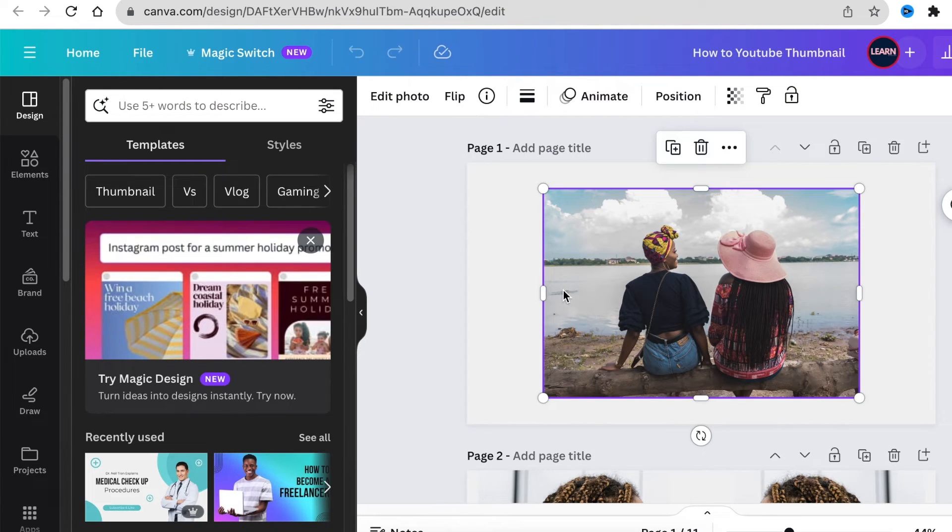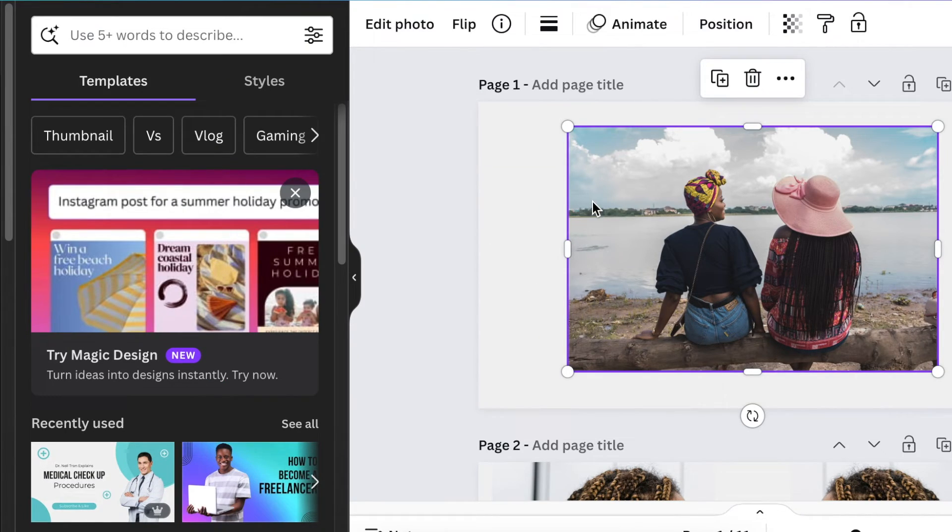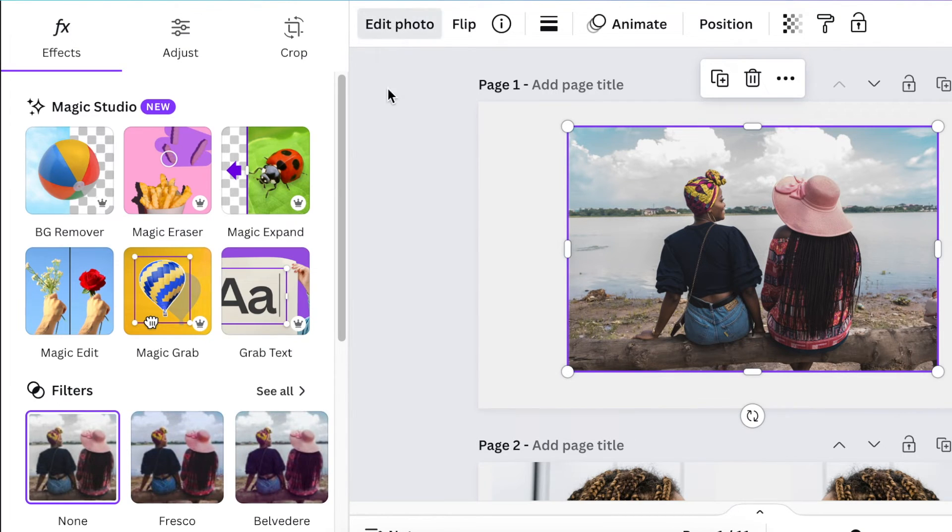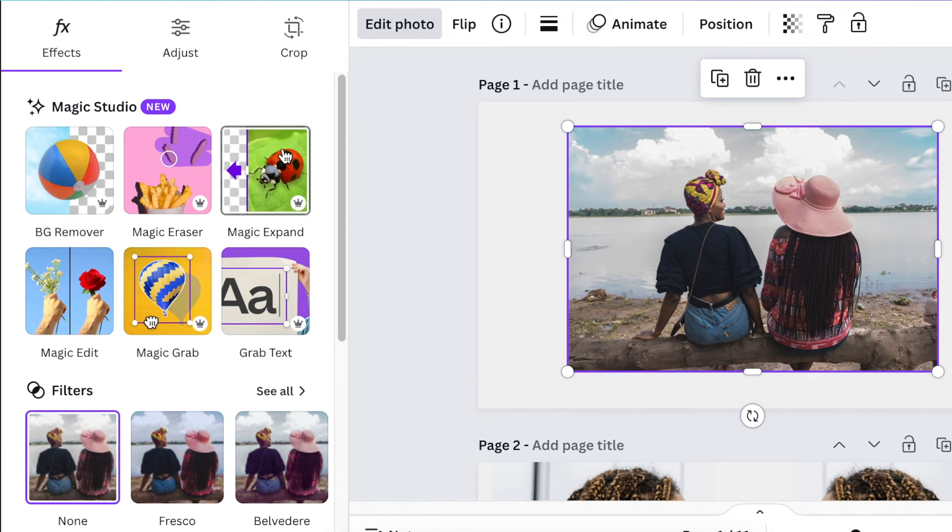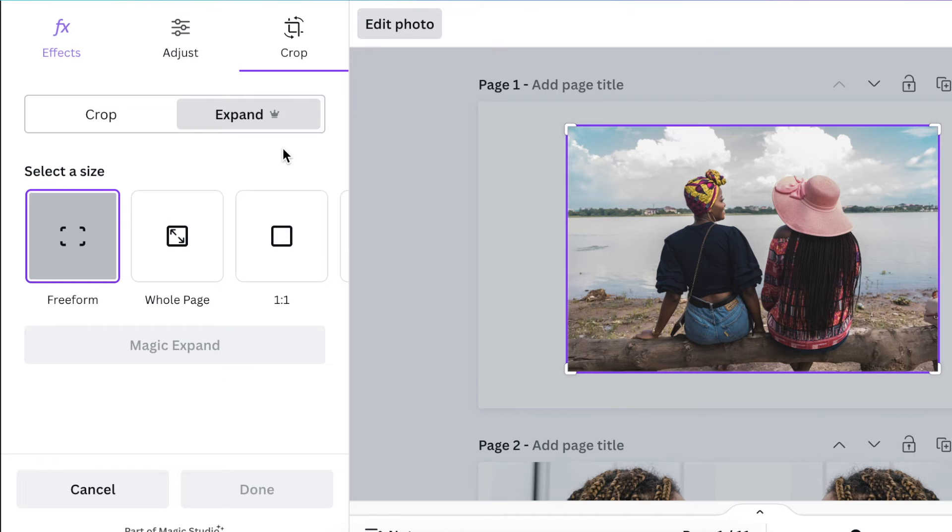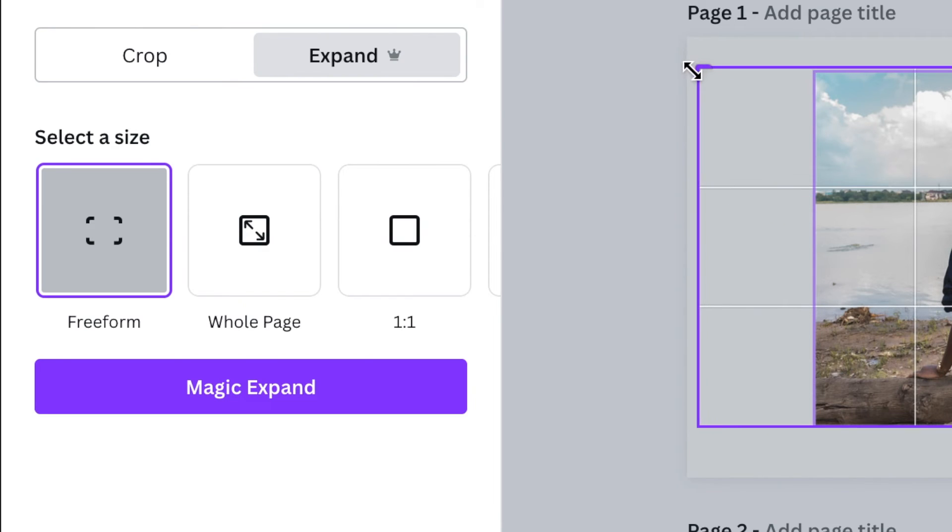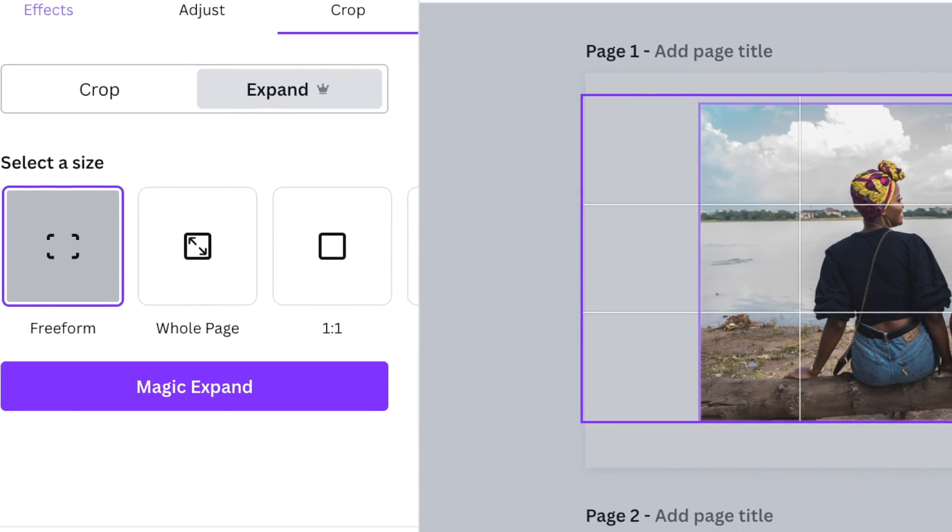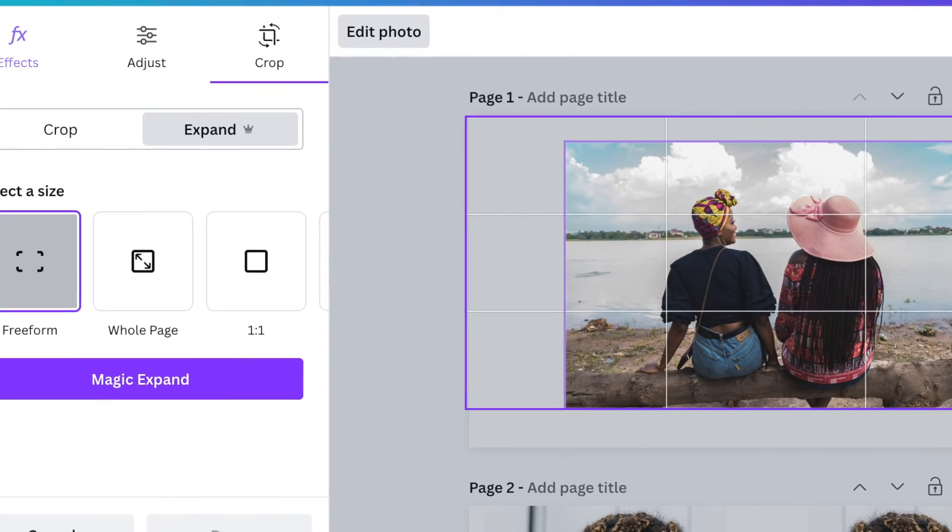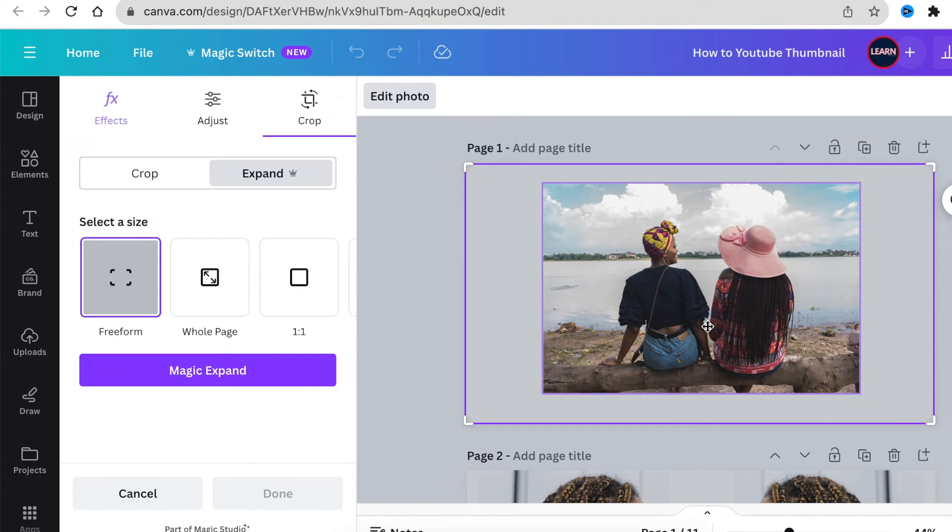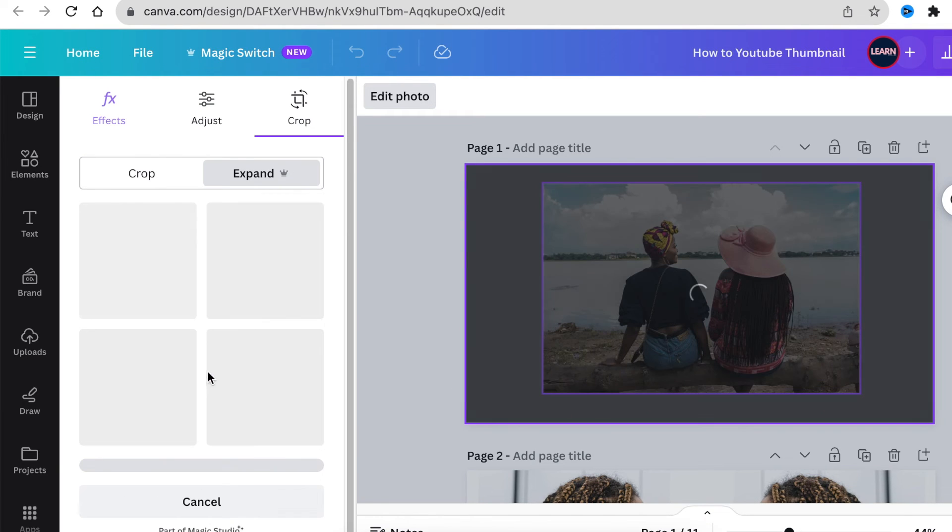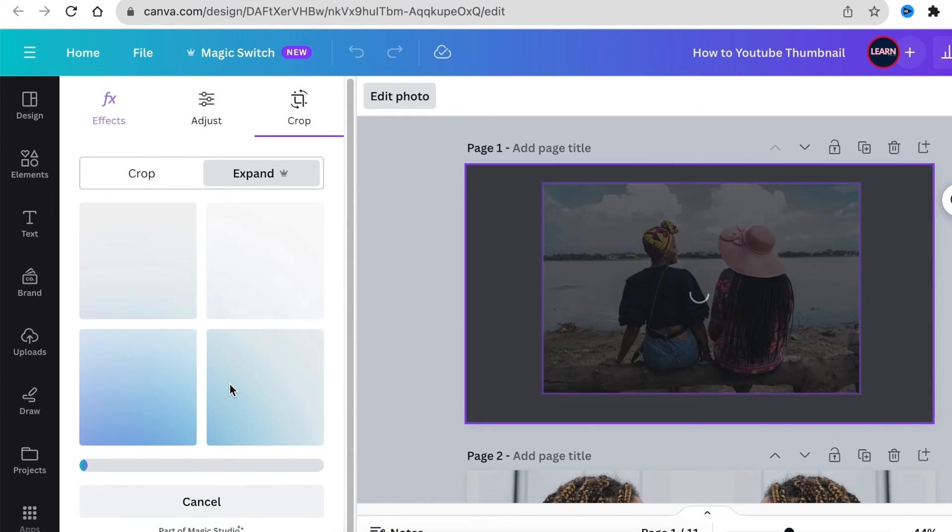We've found an image we've added. We want to expand the image. What Canva says is you select the photo, click on edit photo and go to magic expand. This is a pro feature as well as magic grab. You're going to click on magic expand and tell Canva where you want to expand this photo to. Select a size with the free form or the whole page or one by one. Once you've selected the area that you want the AI to expand to, you click on magic expand and wait for magic to happen.